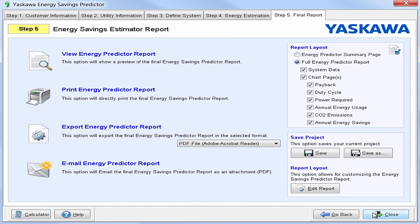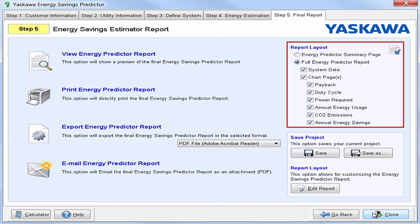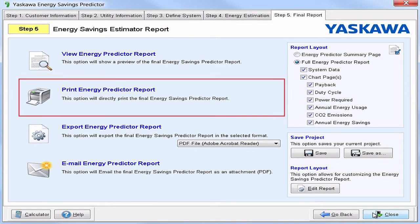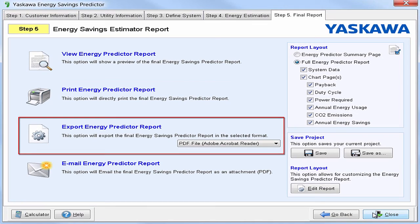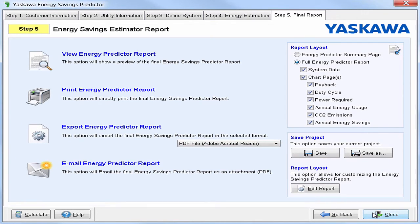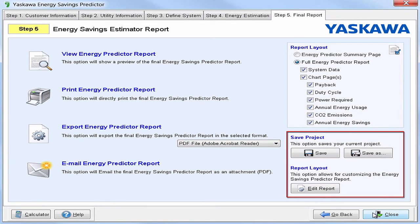For the final step, we just need to create a report. You can adjust the report layout to fit your needs, then choose to view, print, export, or email the report. You can even save your project in case you need to make changes down the road.